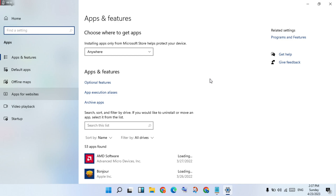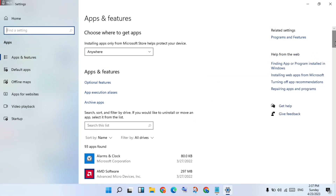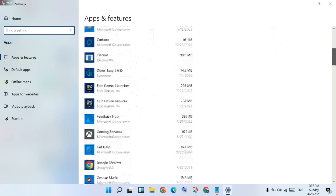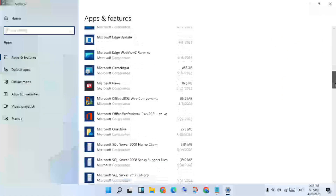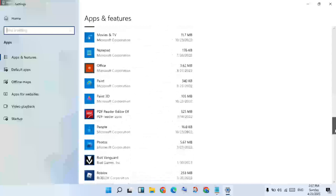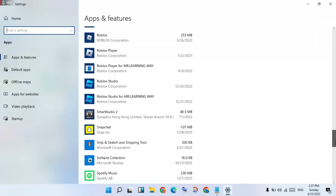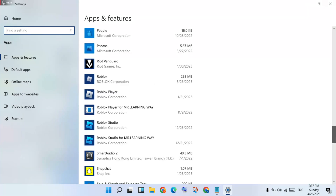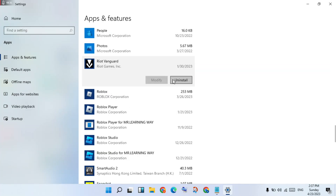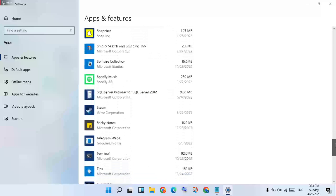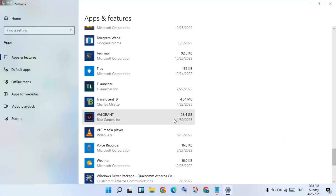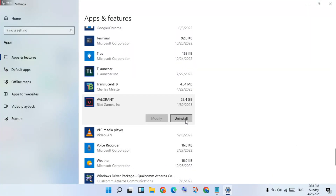Wait a few minutes while the apps list loads — the window may be slow. You will slow down running games while doing this. Click to Uninstall. Find Valorant in the list.